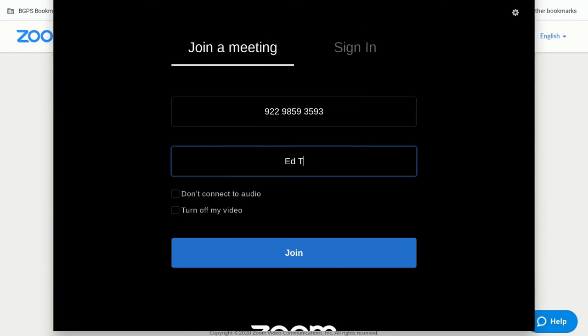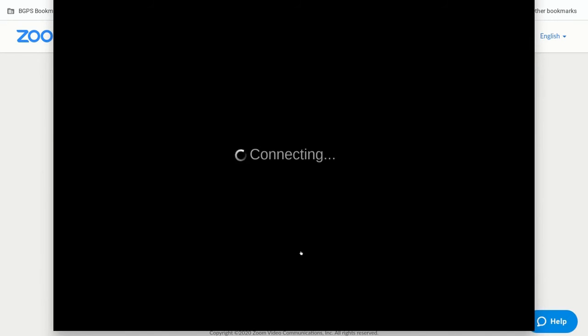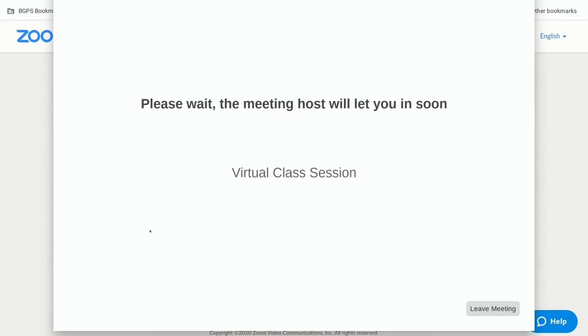Again it will bring this up. You'll need to type in your name here. You do not need to sign in to Zoom to attend a meeting. All you need to do is join that meeting.